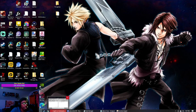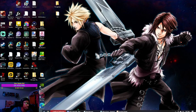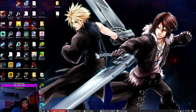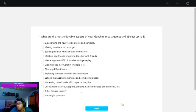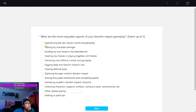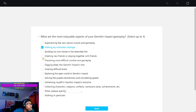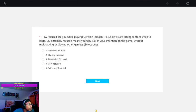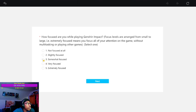They're high maintenance and I don't get it. But let's see. Most enjoyable impact? I haven't played... making my character stronger. Playing with friends? That would be cool. Mastering more difficult combat? That would be cool too. How focused am I playing? I'm somewhat focused.